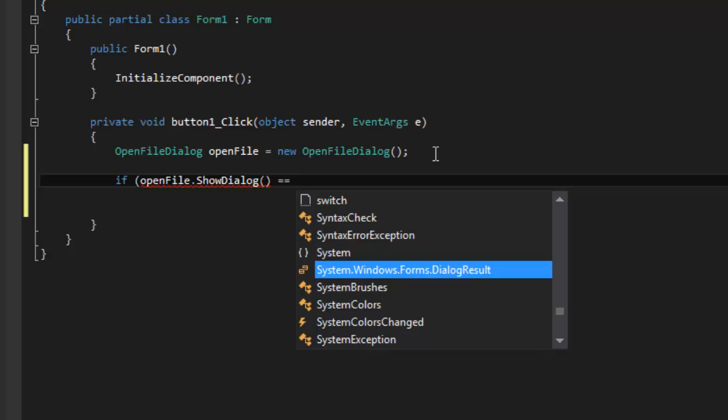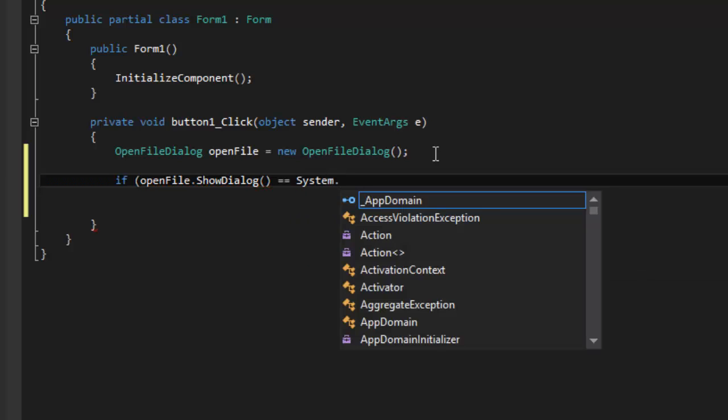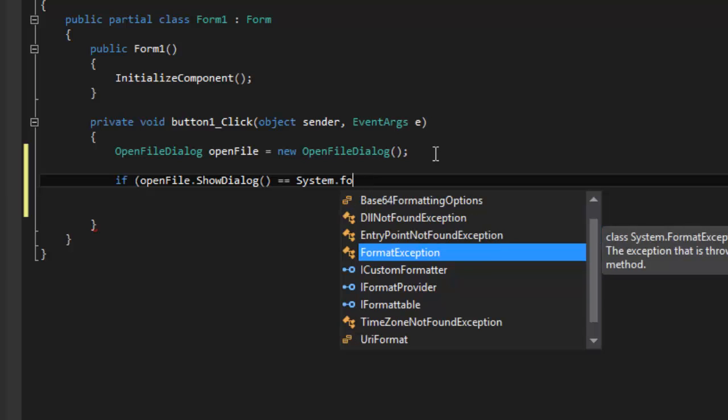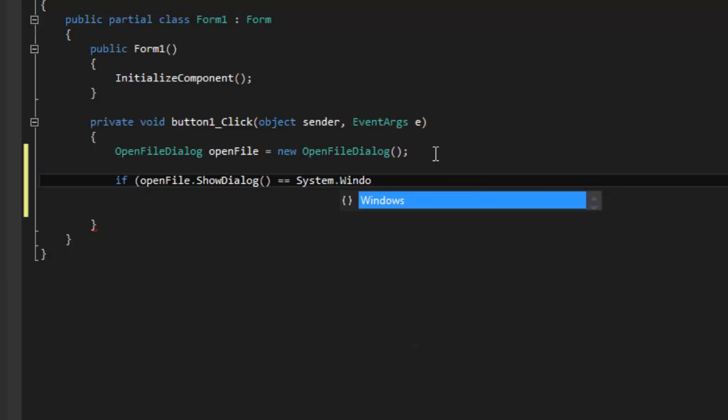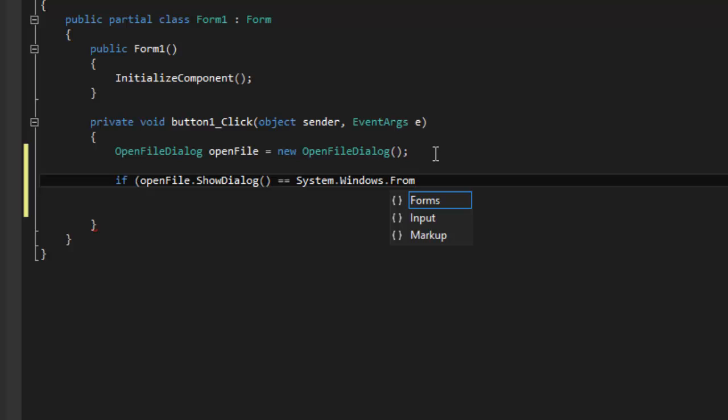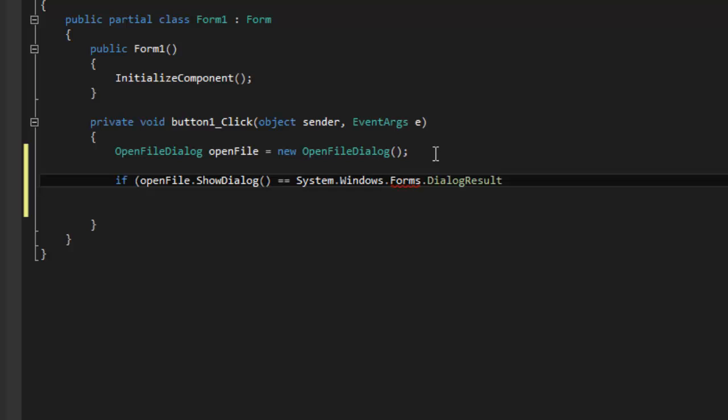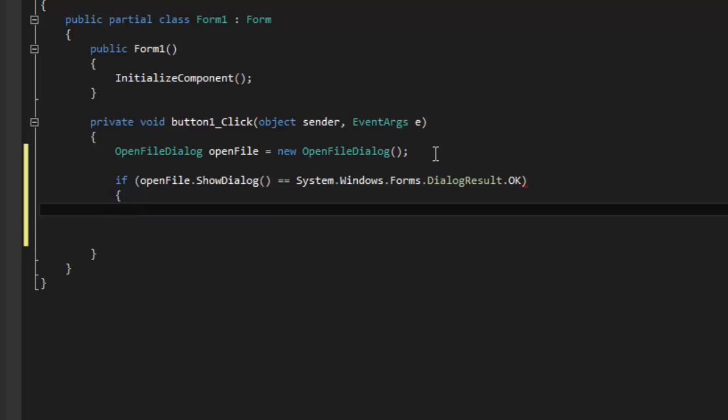System dot, sorry, System.Windows.Forms.DialogResult.OK, then...